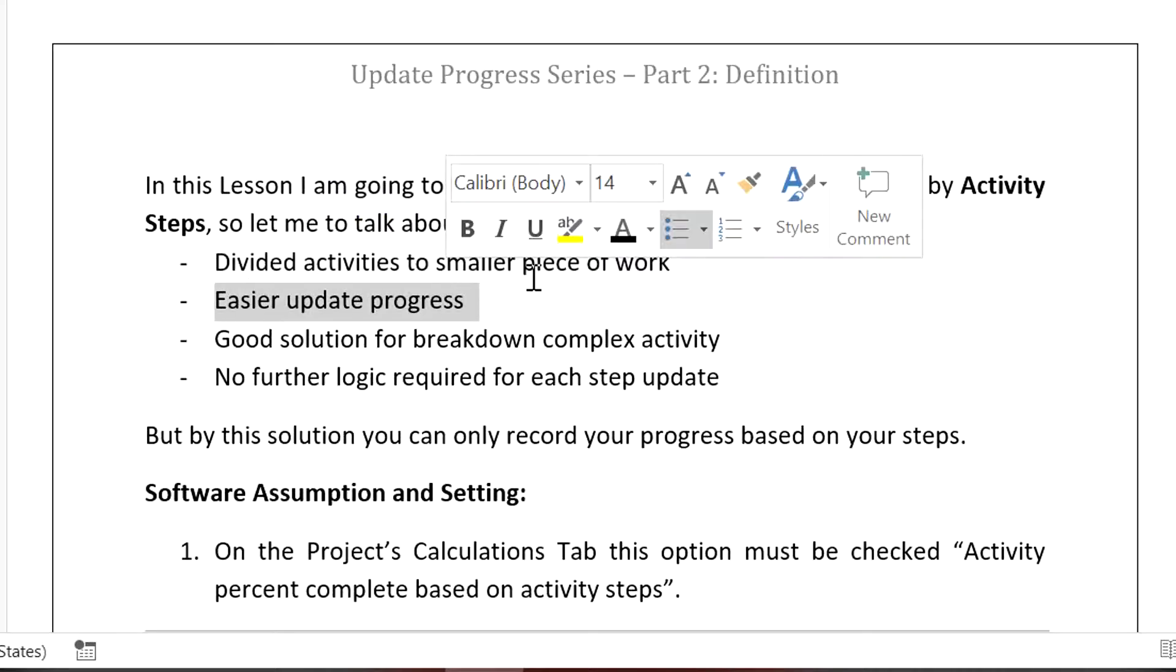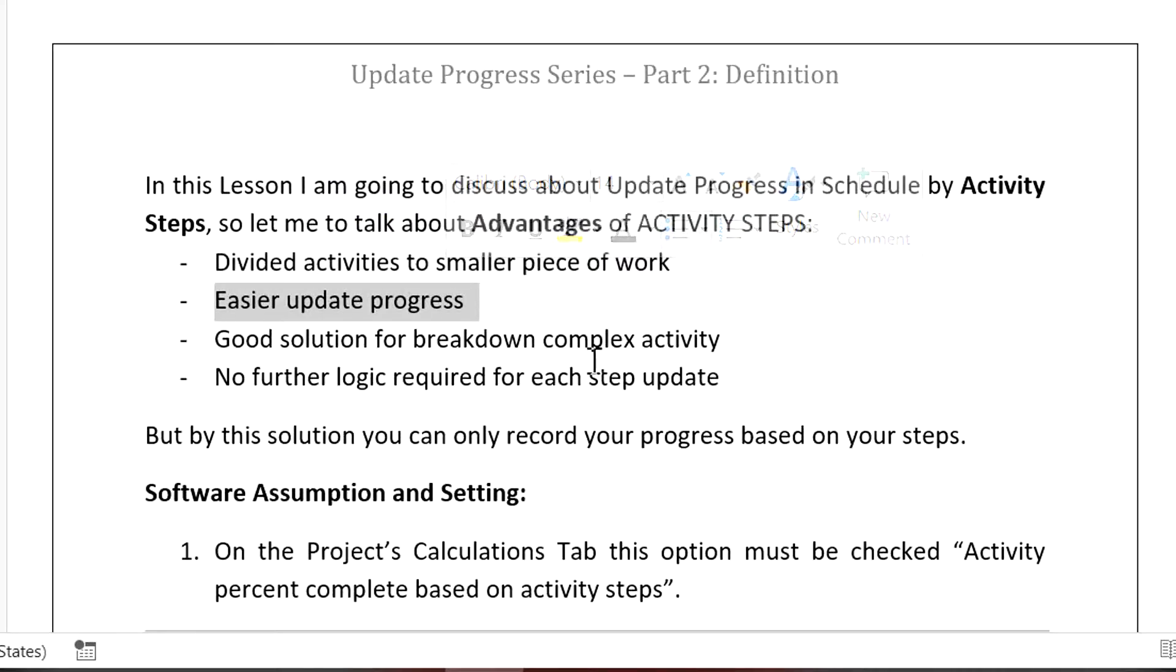This is a good solution to break down complex activity during the project without providing more breakdown in our WBS.